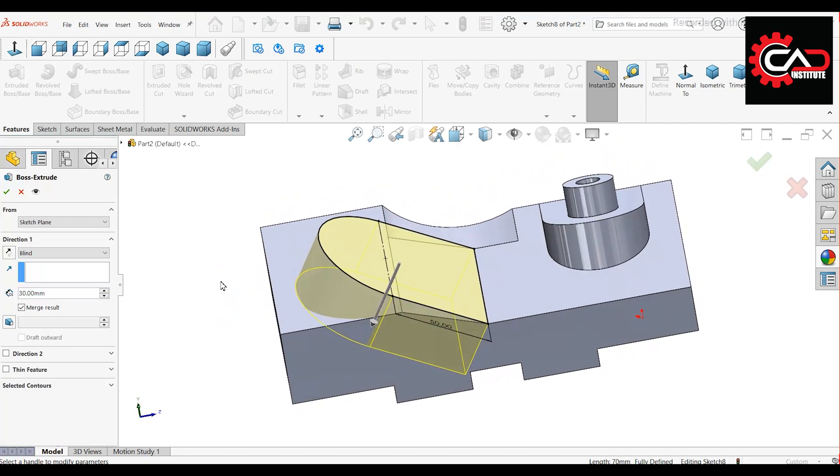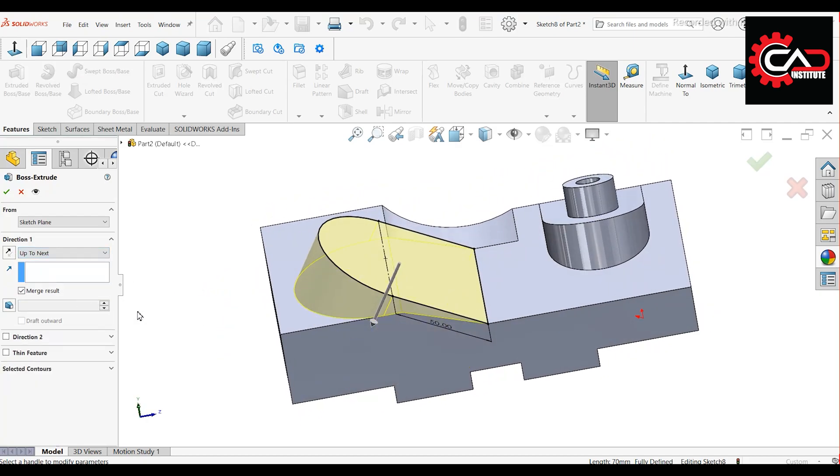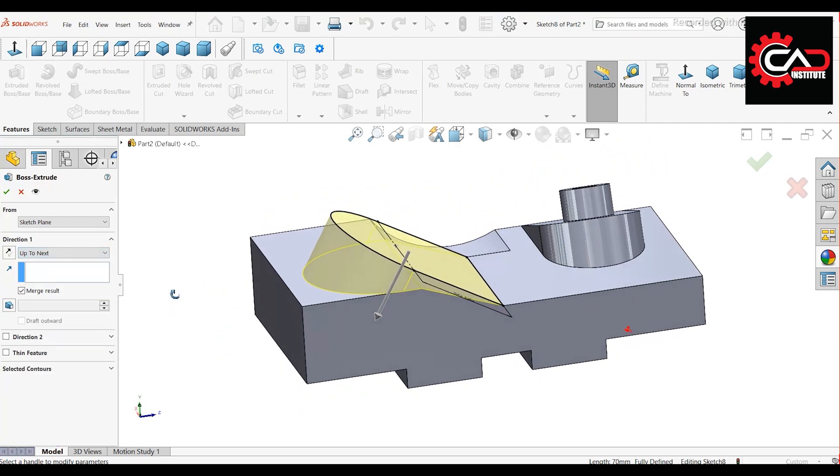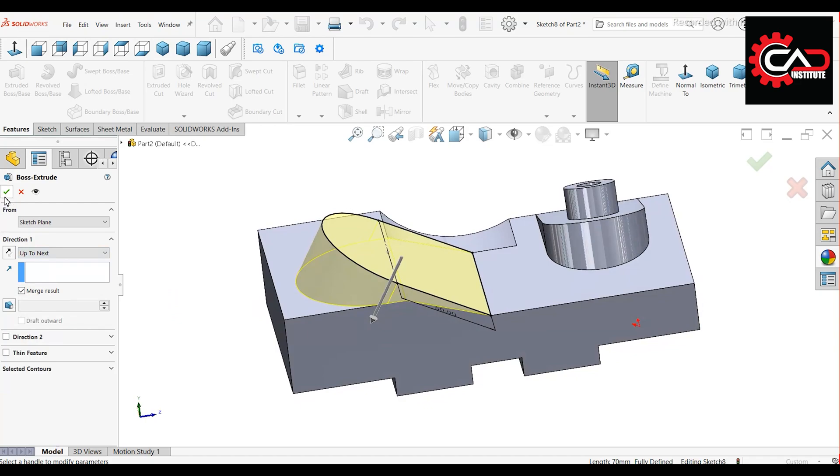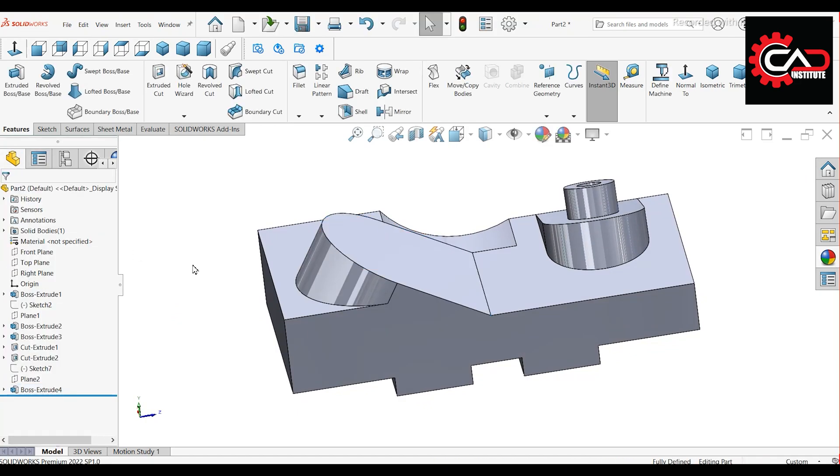Extrude the sketch and choose up to next. Then press OK.